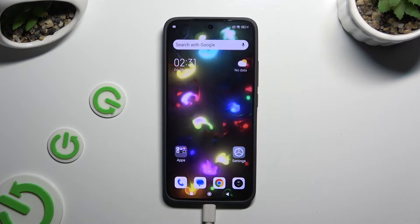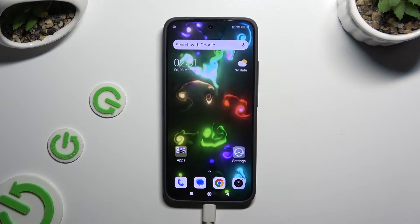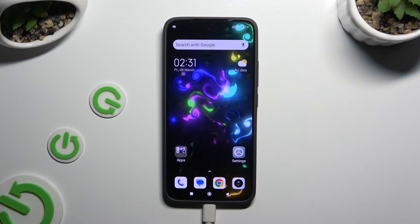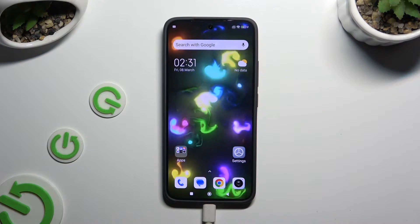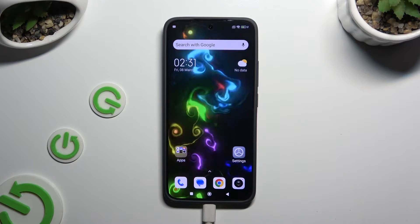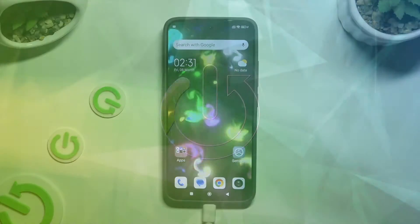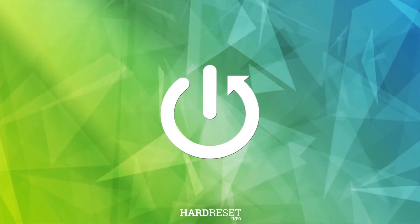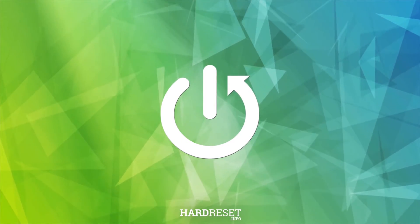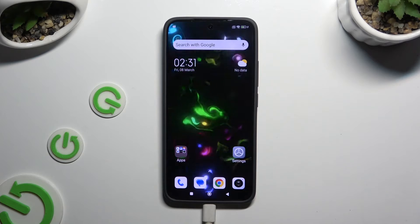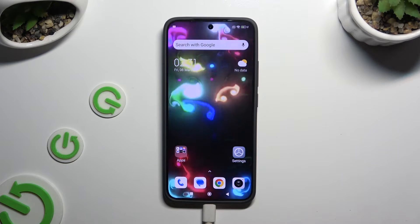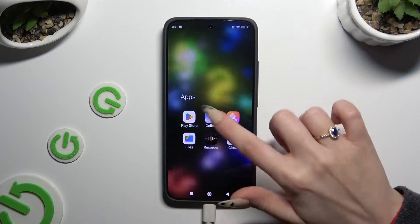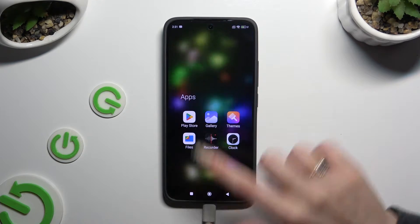In front of me is Xiaomi 13 and today I would like to show you how you can use the voice recorder. Begin by locating and opening the recorder app.